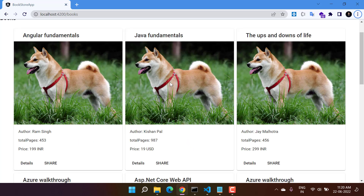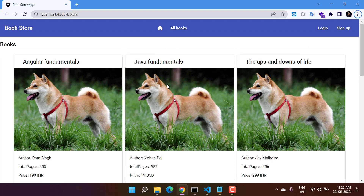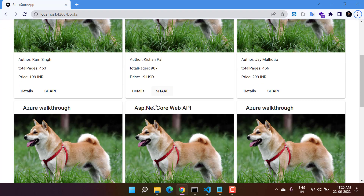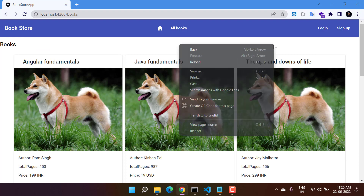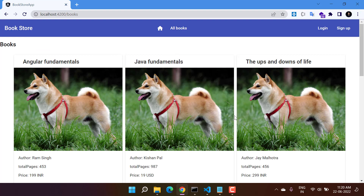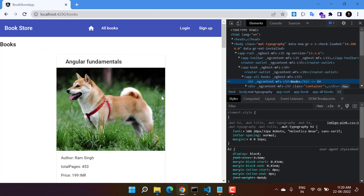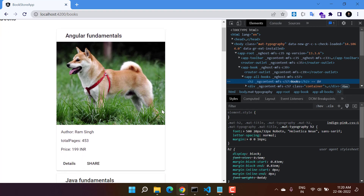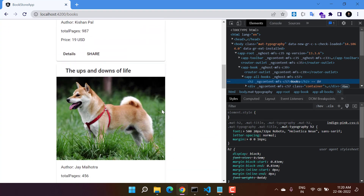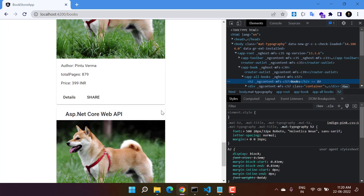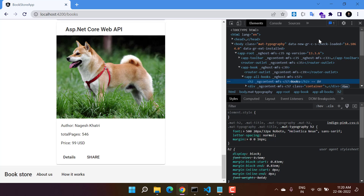This time it is looking good — the page is full and we are having only three books in one single row. And again, this design will be responsive — if I switch to a mobile view, you can see all the books are stacked in a single column. So this UI is completely responsive.